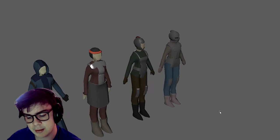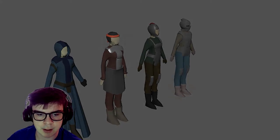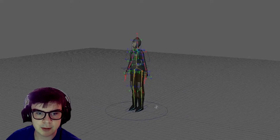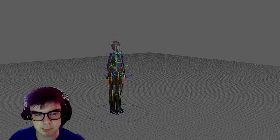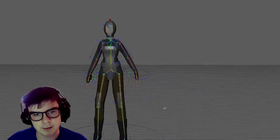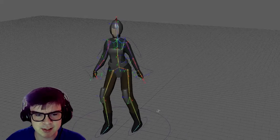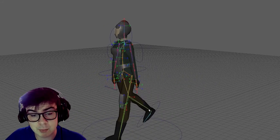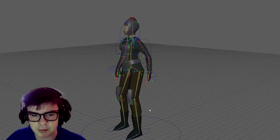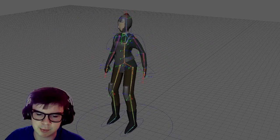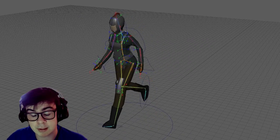Another area I worked on was creating the character models. This includes the custom rig and the animations for all of them. We made all the models based off the same base model so we could apply the same rig to all of them, to expedite some of the animating processes. These were all things I am relatively new at, so it was really awesome to be able to sit down and learn new things.